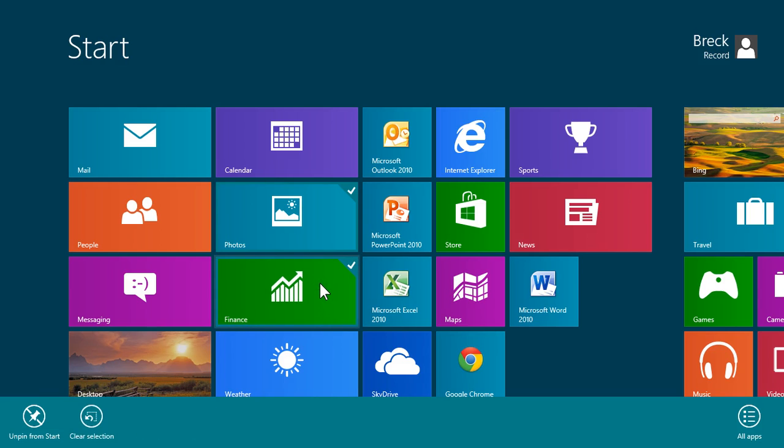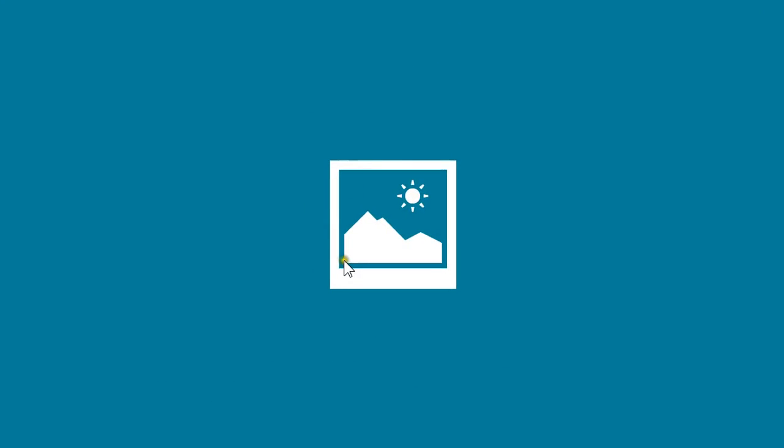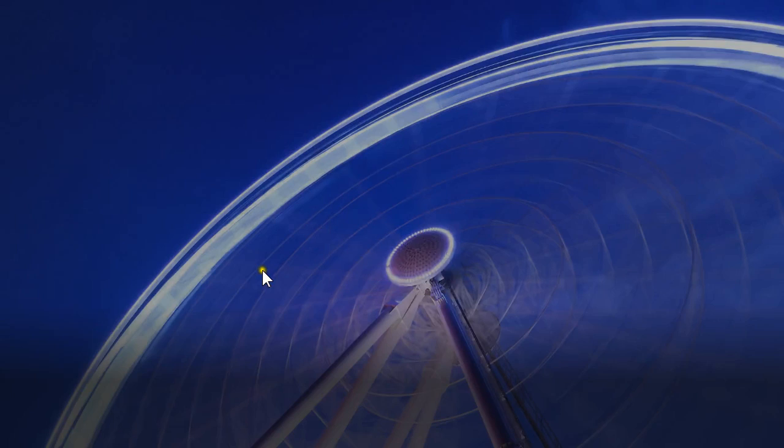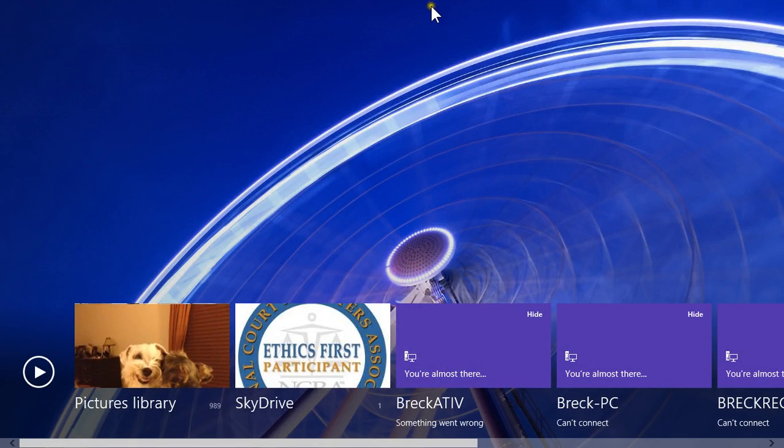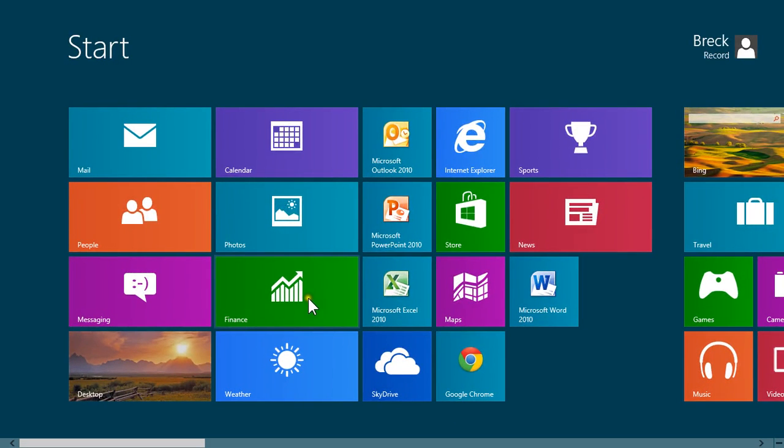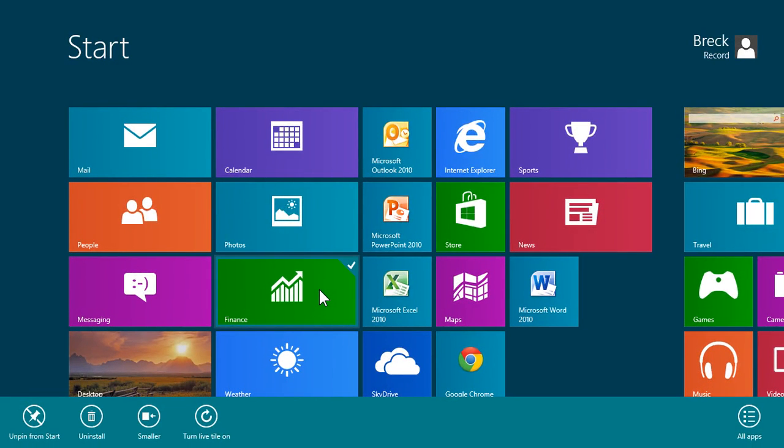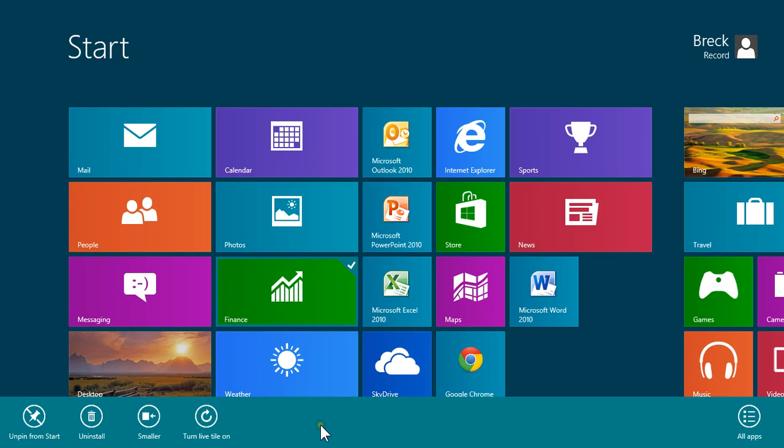Same thing here with the finance window. You can right-click on there, and again, the option drops down to turn on or turn off. Of course mine is off, and I don't want it to turn on because I don't want it to continually be flipping and drawing down my battery.